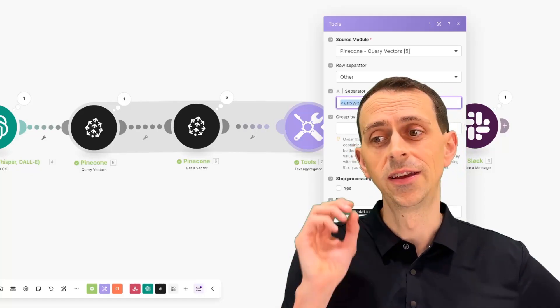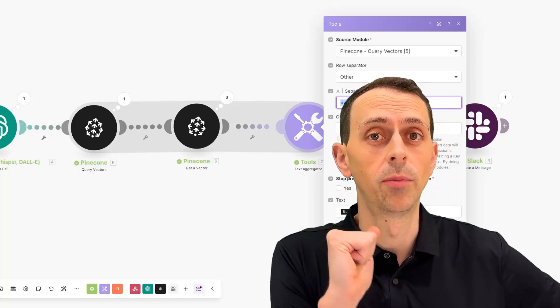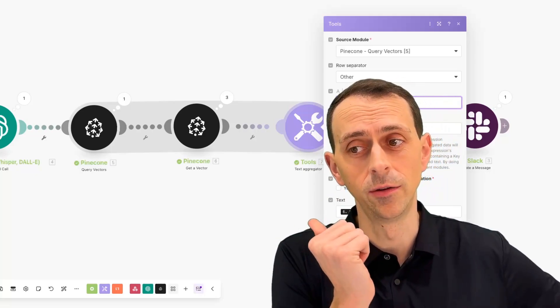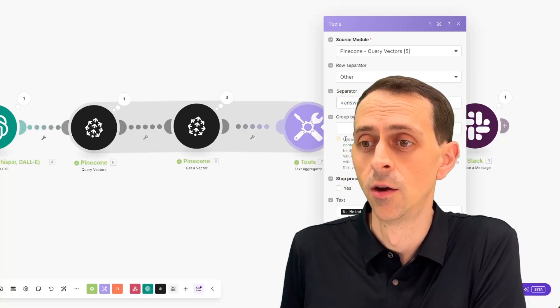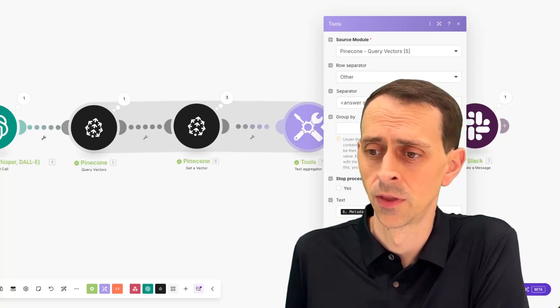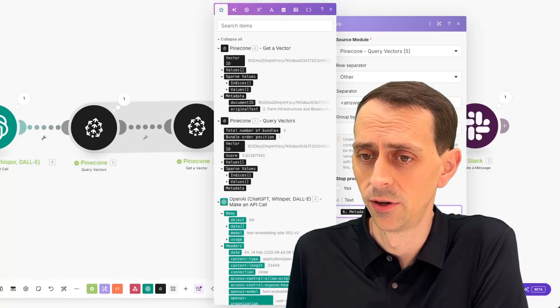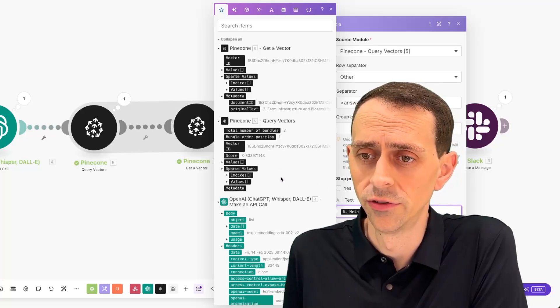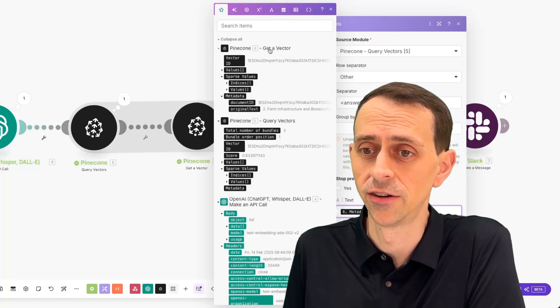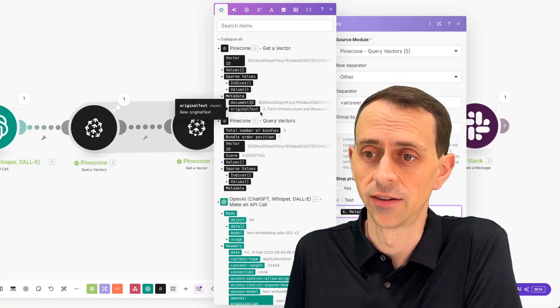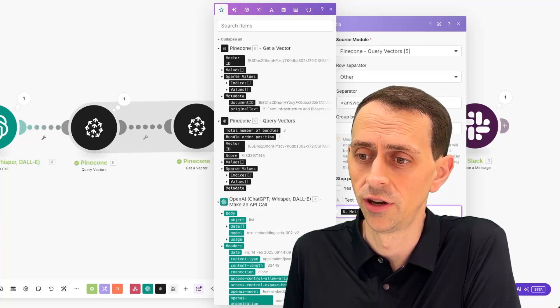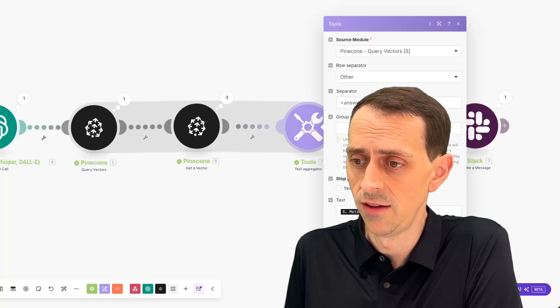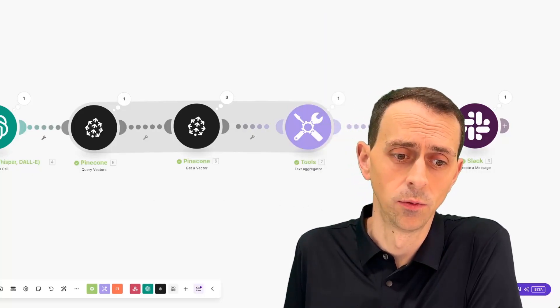This is because this text is easy for a large language model to parse, which is the last thing we're going to do. Once we get this big string of text, we're going to say, hey, here are the three answers and they're separated by this answer separator. Then the only thing we have to do is come in here to text and we say metadata original text, which means in the get a vector for each one of these, we're going to grab the original text. We can see that right here, farm infrastructure and biosecurity. We save this and then we run it.